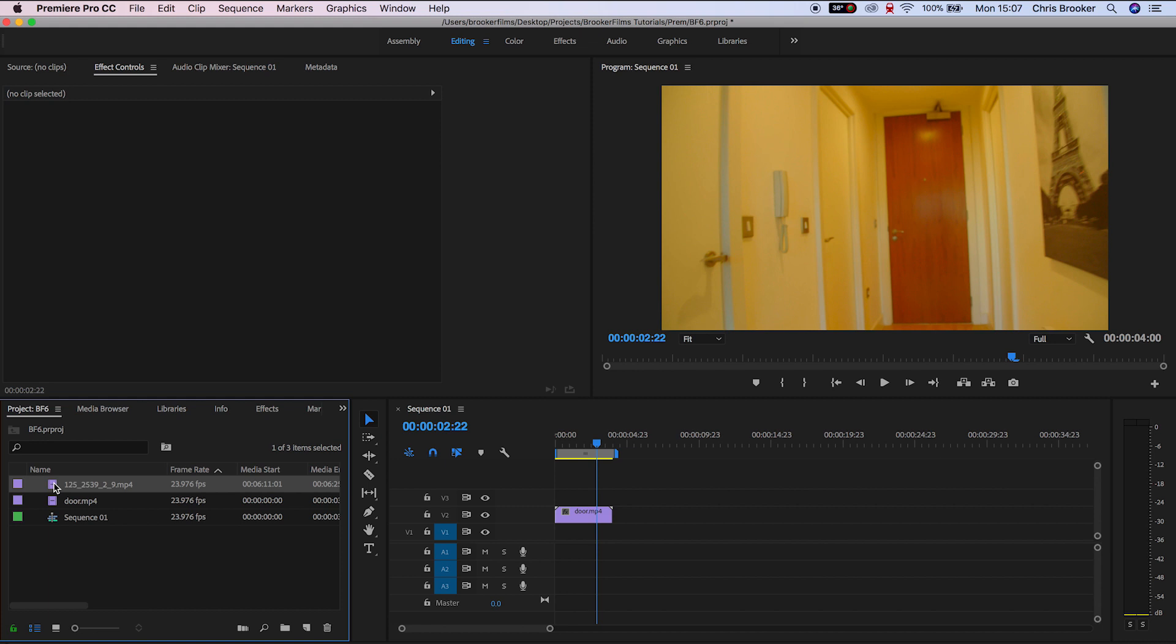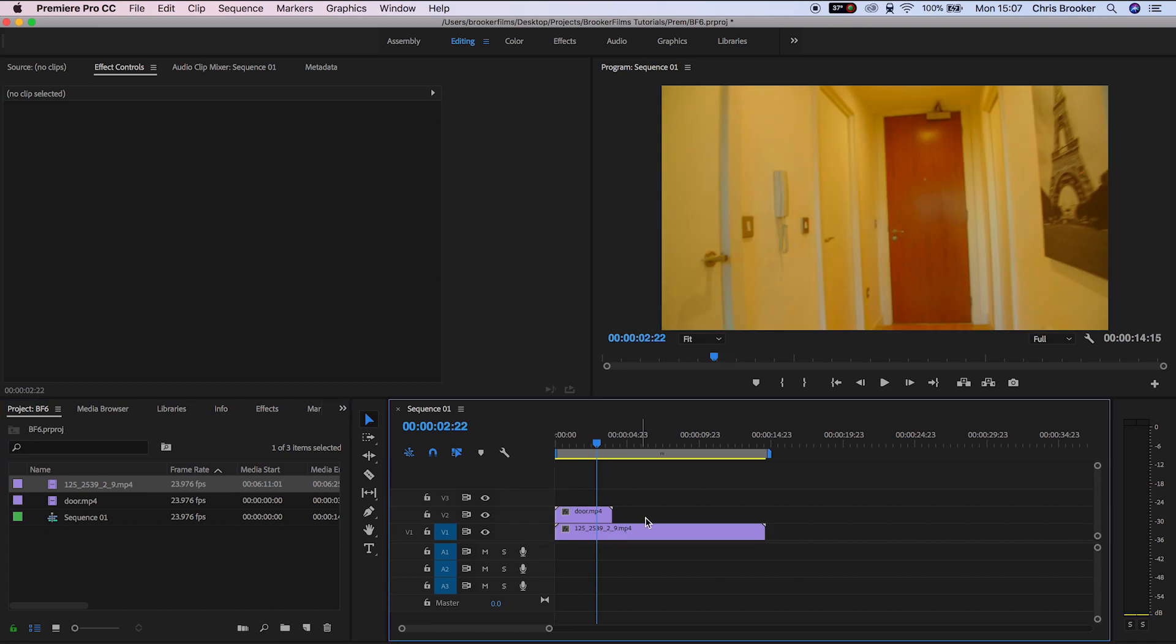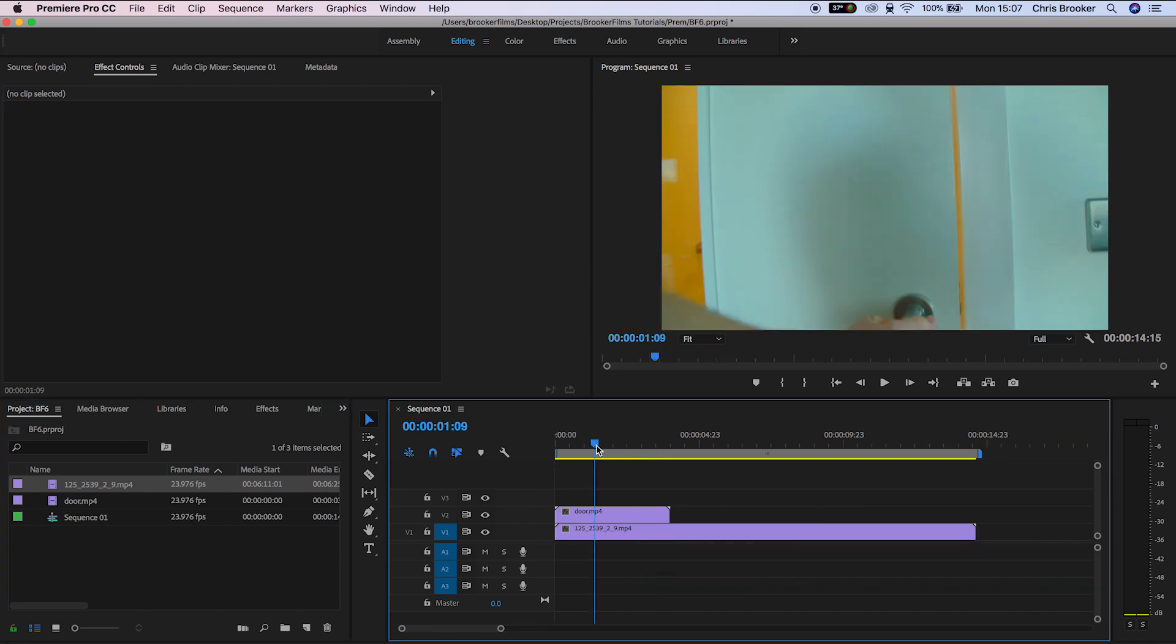So there you go, we have this video of me reaching for the door handle and opening the door up. And then we'll drag some generic footage and throw that onto video layer 1.